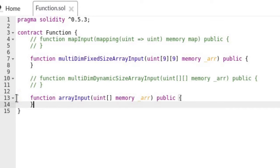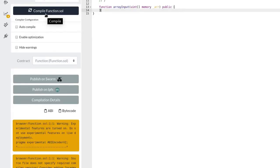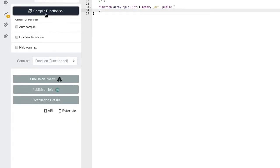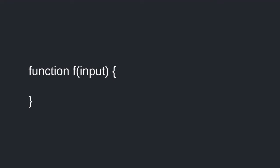How about a regular one-dimensional array? Will it compile? It does. So we've seen public functions can take array as input.